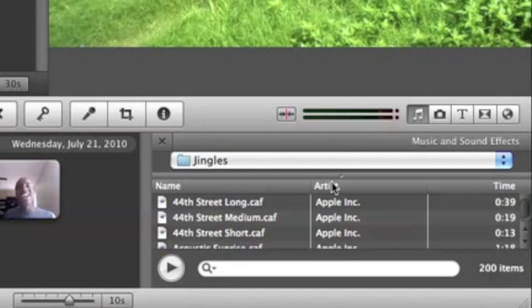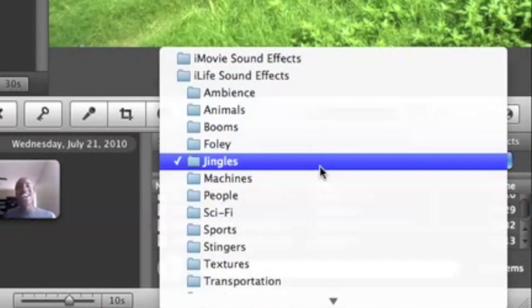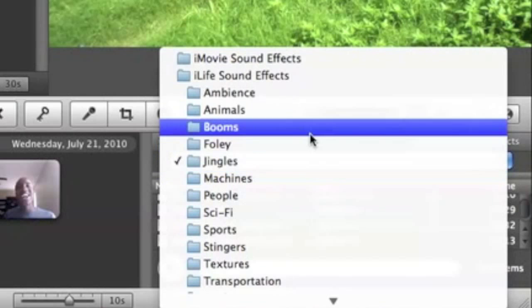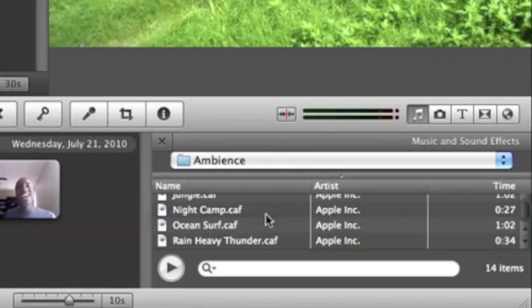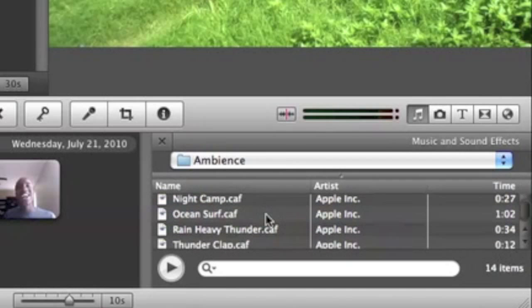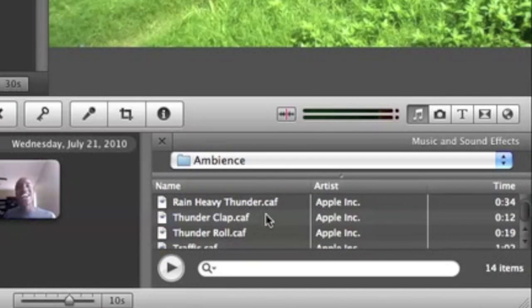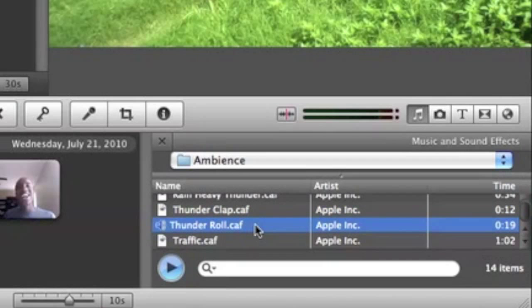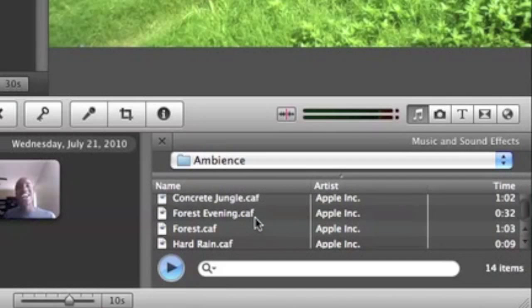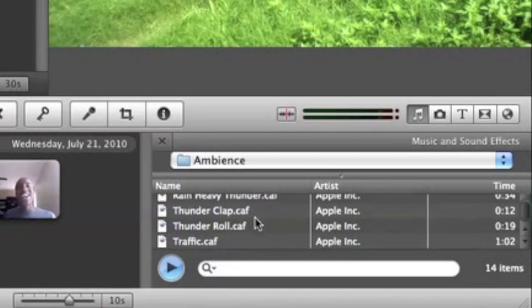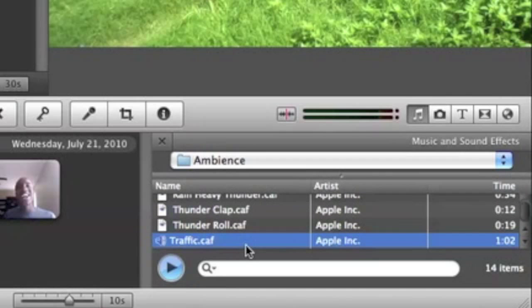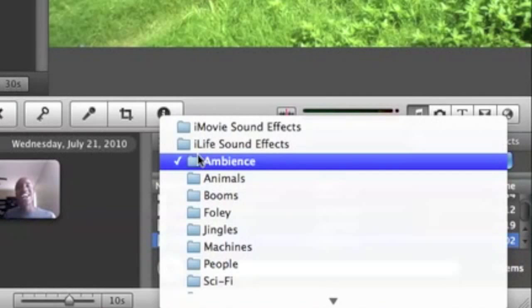And you have different types of music. You can have jingles. You have other things, like ambiance, which is great. I love the ambiance feature. You have thunderclap, thunderroll, forest evening. Let's say you're in traffic. So all that good stuff. Let's silence it so it won't be so loud.